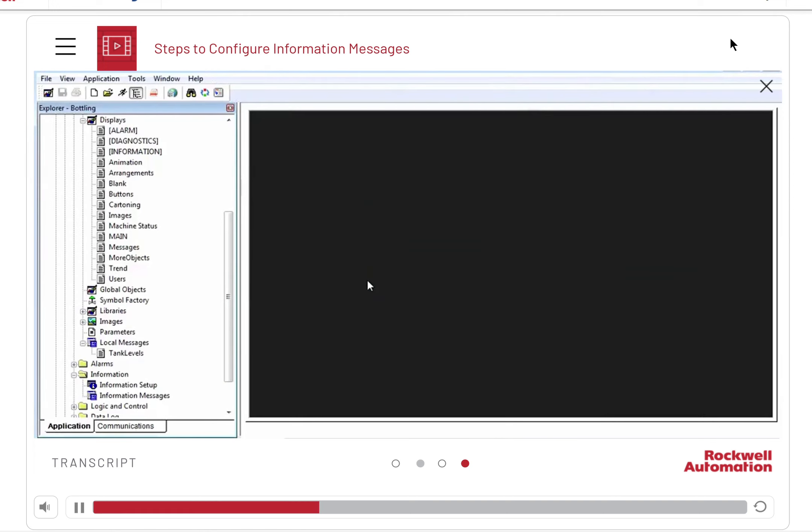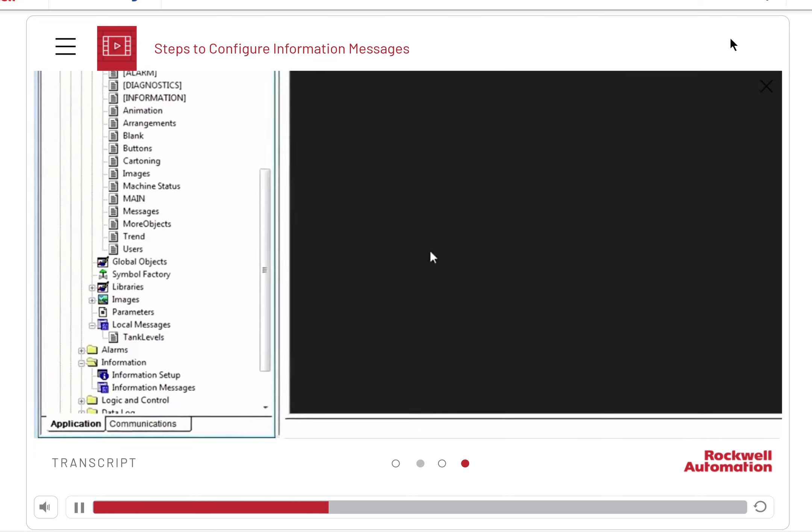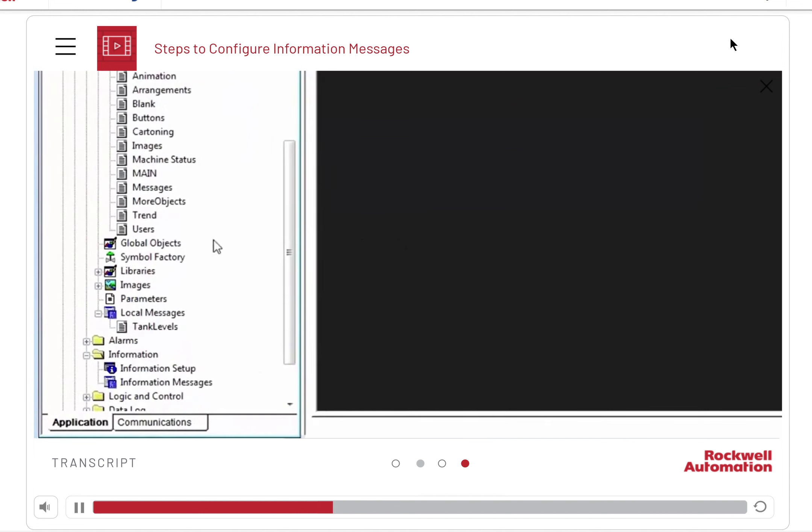Next, we need to create a message file. Click information messages from the information folder in the navigation tree.